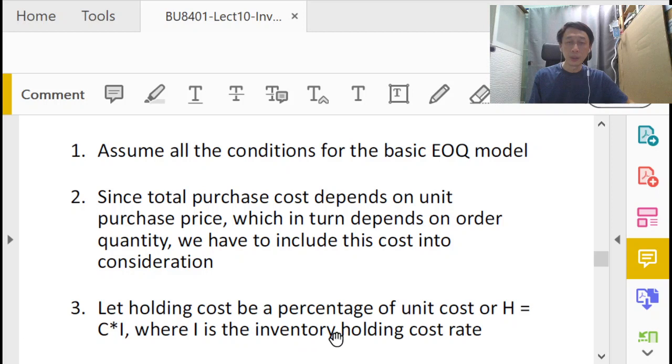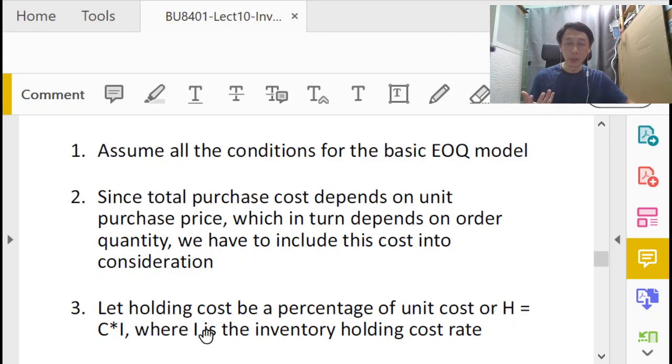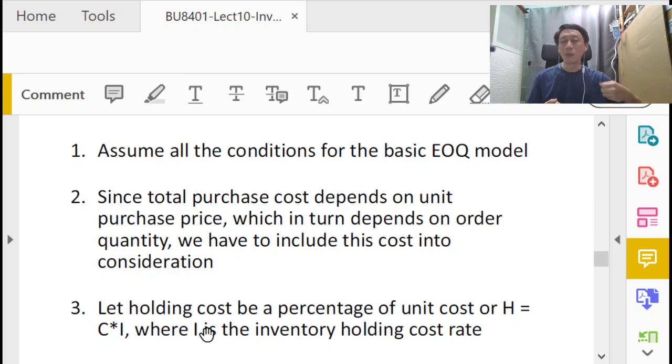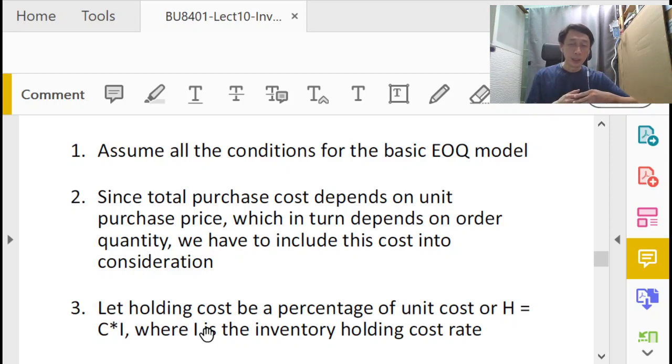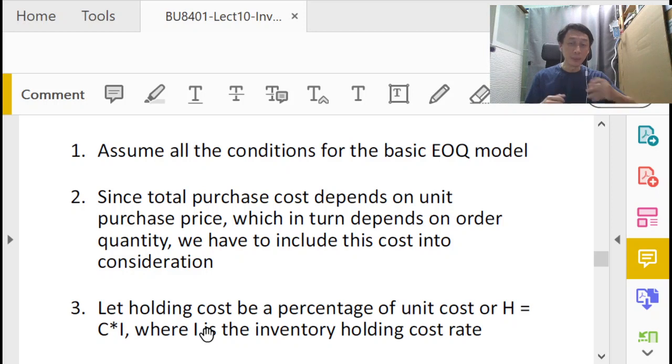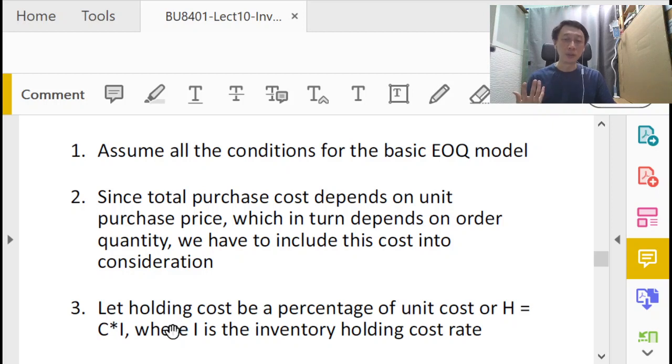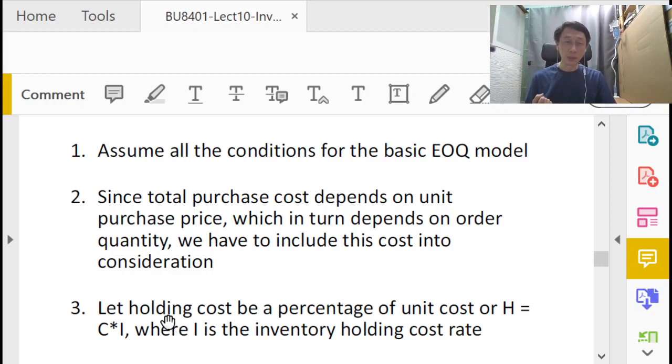But typically it is also expressed as C times I, where I is what we call the inventory holding cost rate, or more correctly, the annual inventory holding cost rate. I works a little bit like the bank interest rate. When we borrow money, we have to pay the cost of the money. So I works a little bit like that, in the sense that it gives us some feel about whether our holding cost is justifiable or reasonable with respect to the purchase cost C. The higher the purchase cost for one unit of item, the higher would be the holding cost for one unit of item across the year.